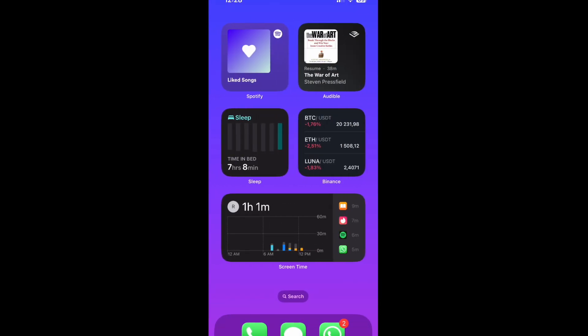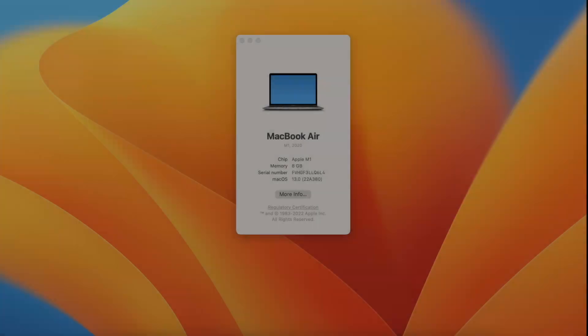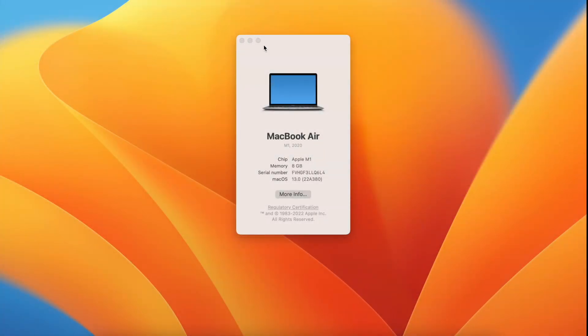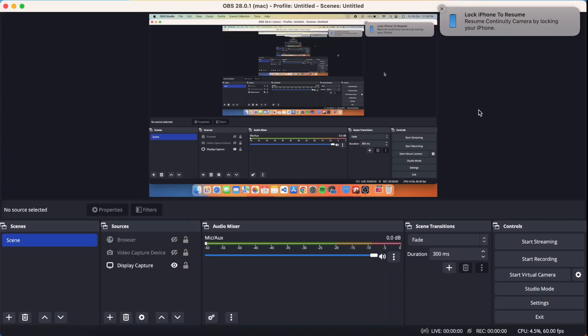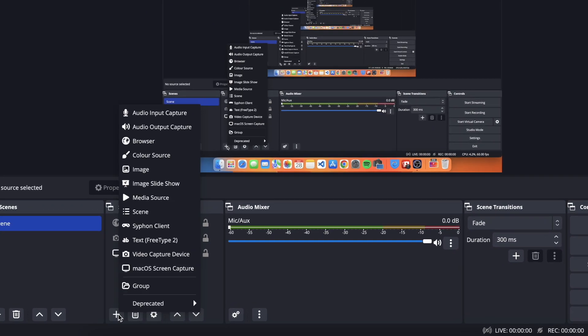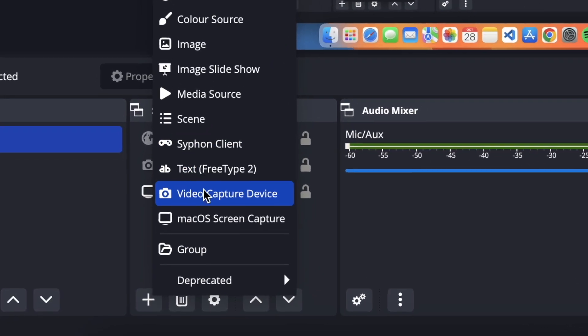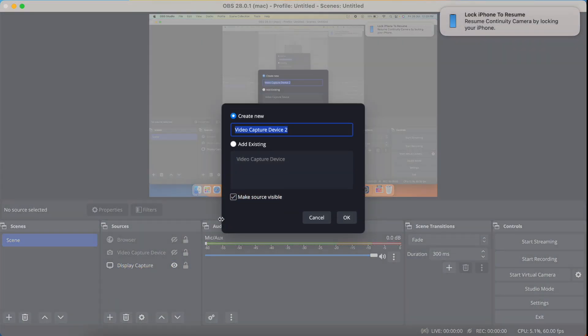Now go to your MacBook. I'll use a screen recorder to show you how to do this — I'll open OBS. You can download OBS for your computer by searching for it on Google, or you can use any other screen recorder to use your iPhone as a webcam and record your screen. In OBS, click the plus button and select Video Capture Device, then click OK.